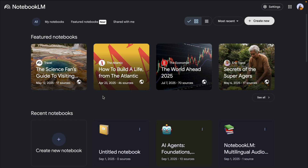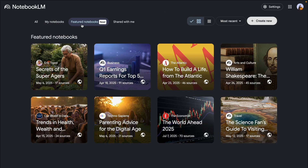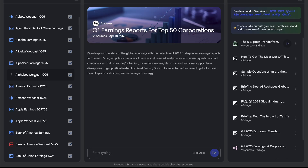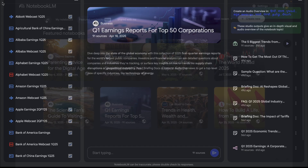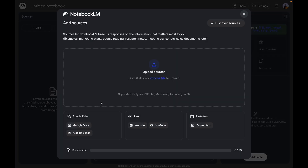Once you log into NotebookLM, this is what you'll see on your screen — your current notebooks. You can click on 'My Notebooks' to see them. You can also look at featured notebooks that are publicly available for all users, click on them, view all the different sources, chat with them, and get the required information. I'm going to come back and create a new notebook.